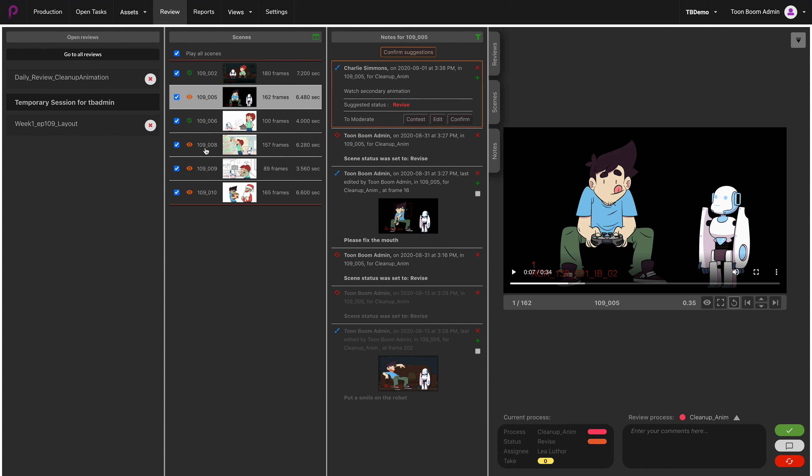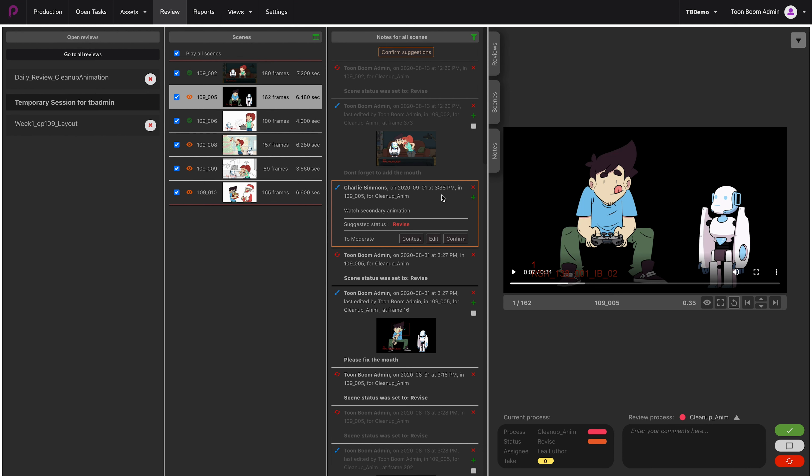In order for you to filter all the moderated notes, you can do the following. At the top right corner of the notes column, you can click on this green button and choose, for example, to see all the notes for all the scenes in the same column. That will show you, irrelevant of which scene you're on, all the existing notes.